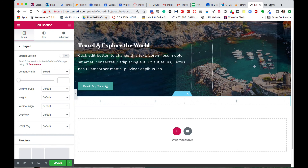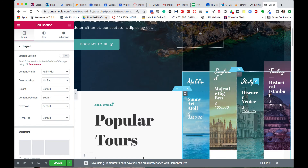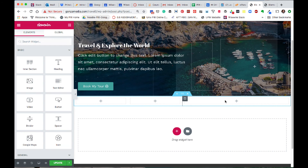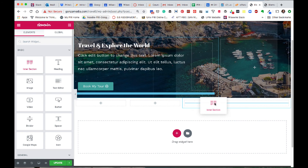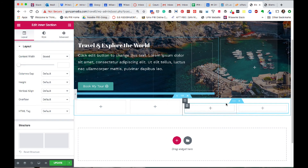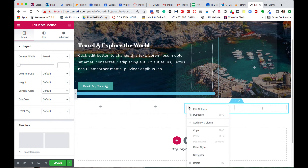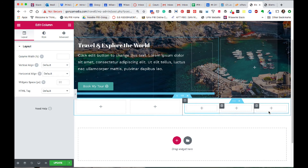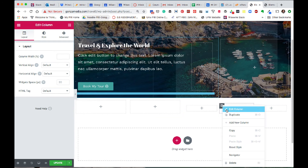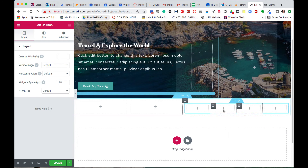Over here we're going to create four columns in this 50% section. The tool we want to use is called intersection. Drag that there and notice that it creates two columns by default. But if you right-click on one of those two columns, notice you can do Add New Column. Now I have three, and I'll do it one more time — right-click and add a new column. Now I have my four columns.